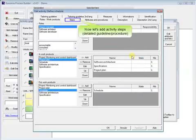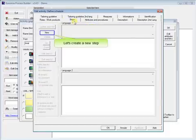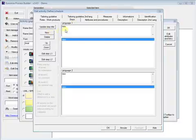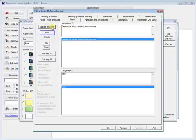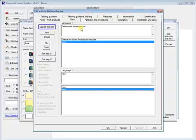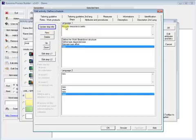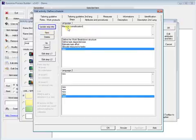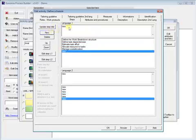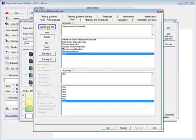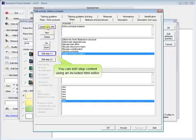Now let's add activity steps, detailed guideline or procedure. Let's create a new step. You can edit step content using an included HTML editor.